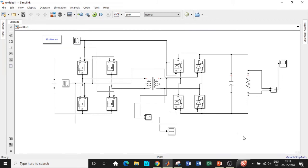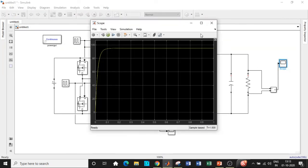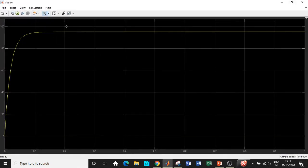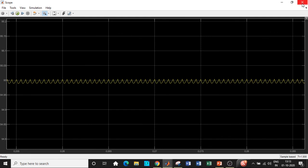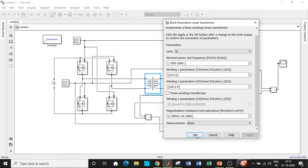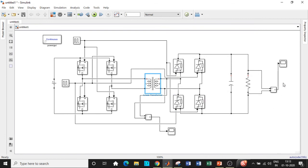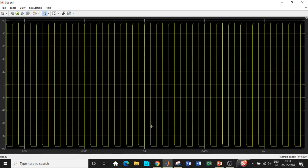All parameters have been entered. Change the simulation time to 1 second and click Run — these are static loads, so 1 second is sufficient. Double-click on the scope to see the output waveform. You can observe a stable DC output voltage of approximately 95 volts. The linear transformer causes a small drop due to magnetization resistance and inductance, which is why the output is not exactly 100 volts.